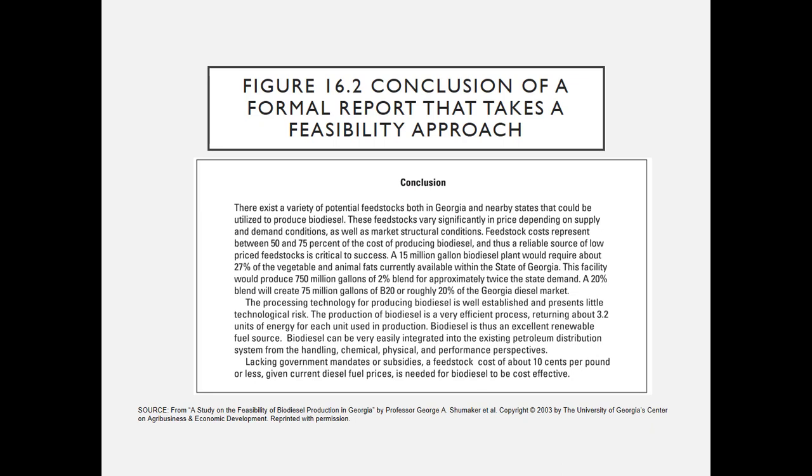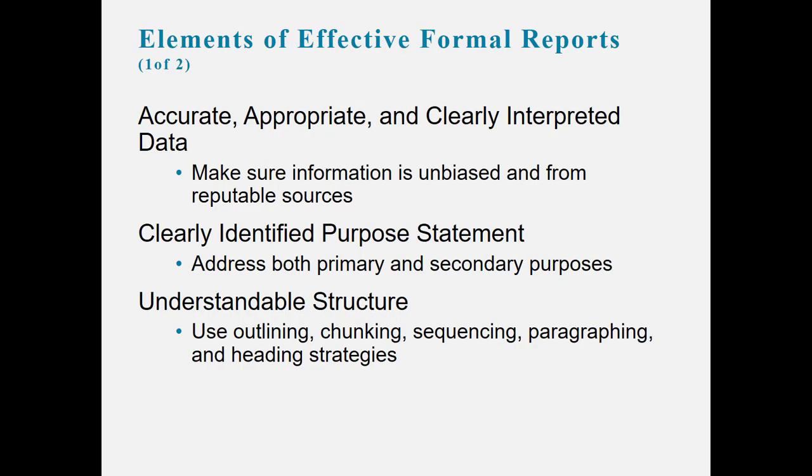The conclusion takes a feasibility approach. The conclusion says there exists a variety of potential feedstocks both in Georgia and nearby states that could be utilized to produce biodiesel, and then it talks about why something might be feasible. The elements of an effective formal report: